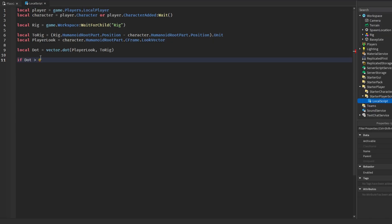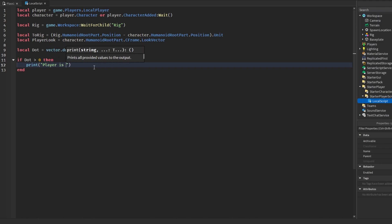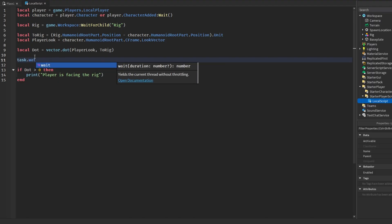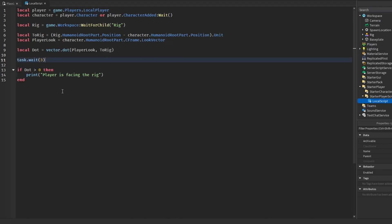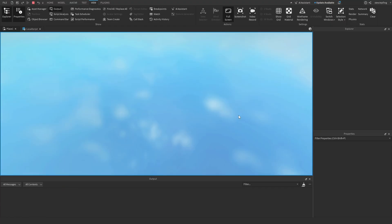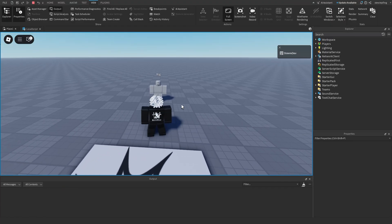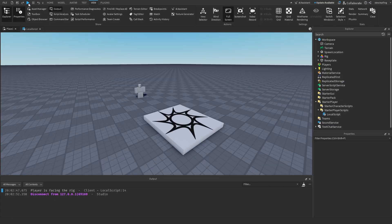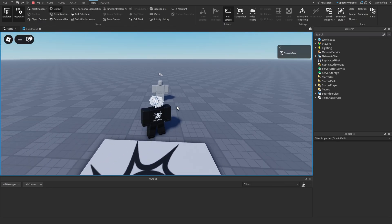If we're looking in the general direction of the rig, we print 'player is facing the rig'. We also add a task.wait so everything is loaded in. If we open the output, go into the game, and look at the rig, the output says 'player is facing the rig'. Stopping the game and looking slightly away will still count as facing it.